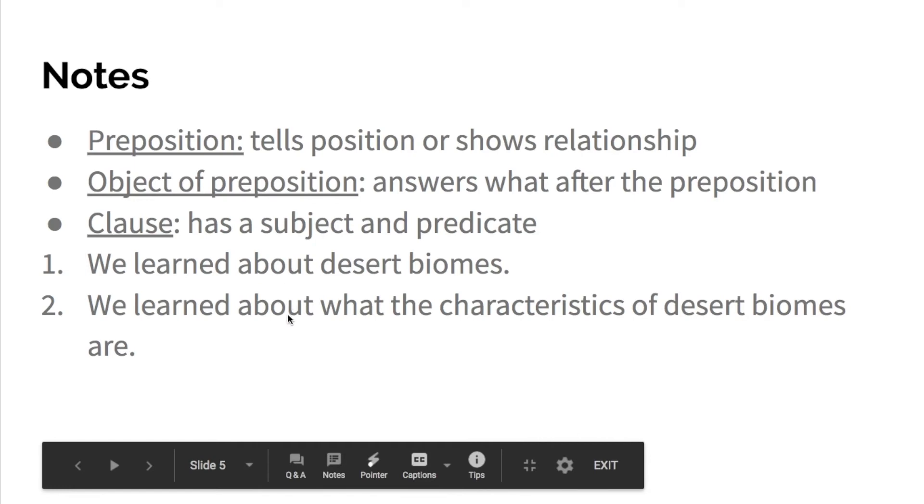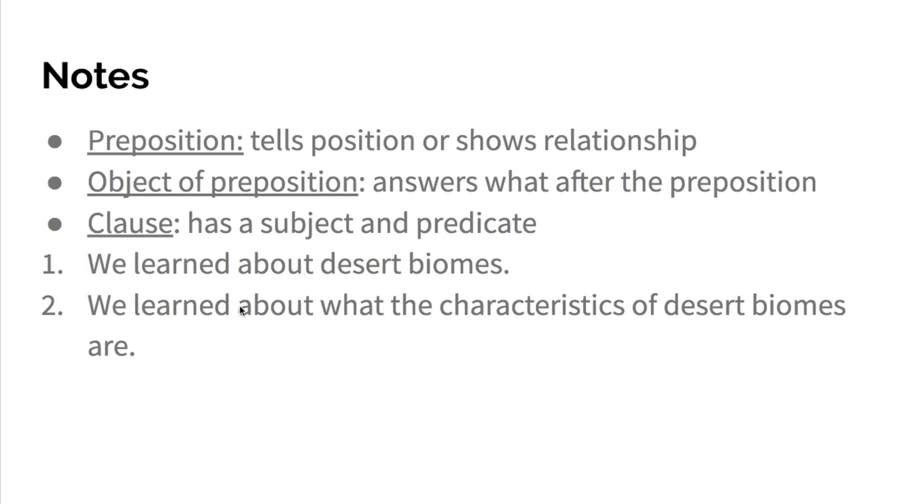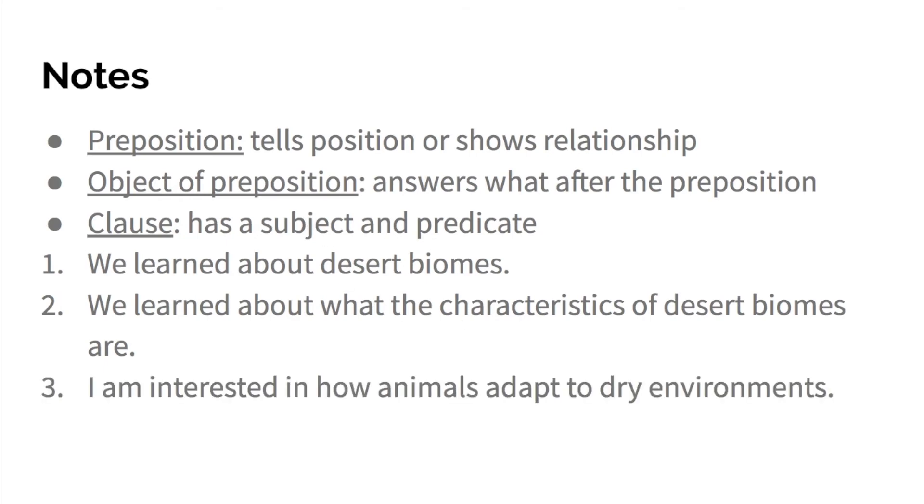So it's kind of hard to tell the difference. These both have prepositions. These both have nouns or objects. But the second one is a noun clause because it has a subject and a predicate.